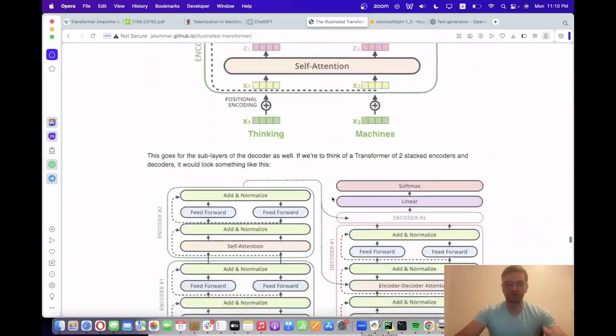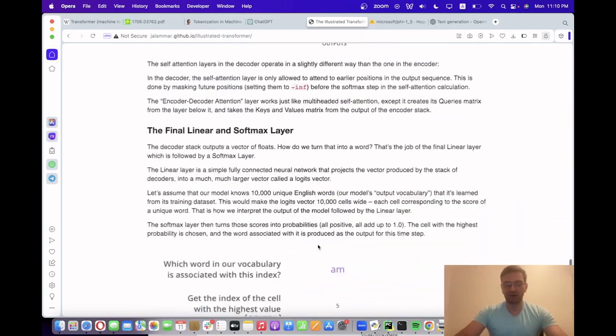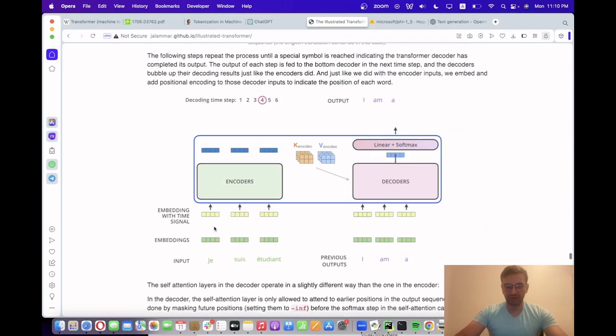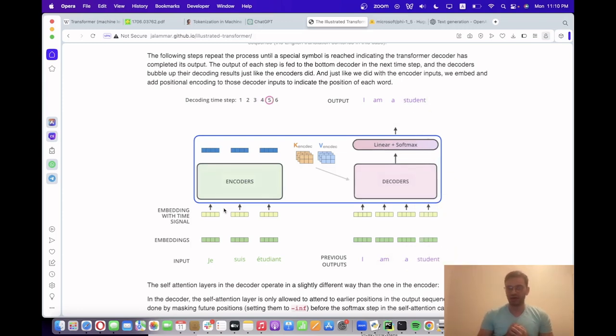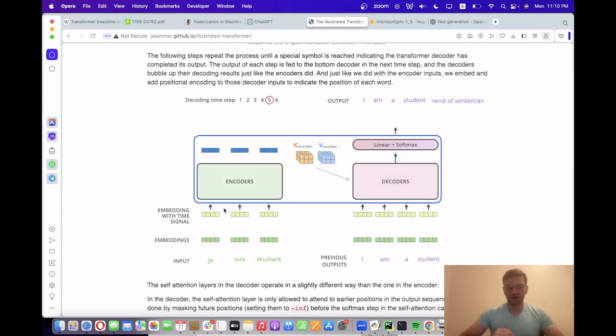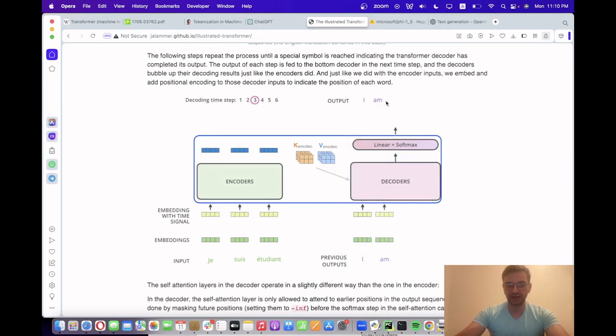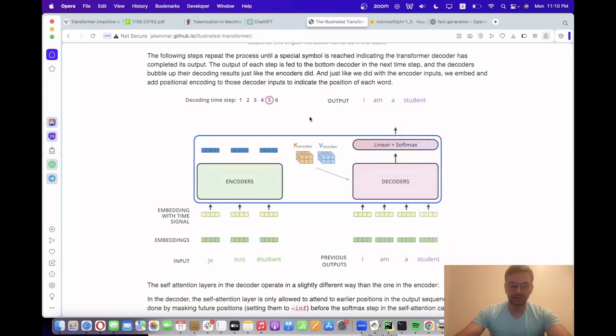I want to show you how a translation task can be performed through a transformer model. Input text and previous tokens are given as input to the language model, and the transformer will generate one token at a time until generation is completed. Here, 'Je suis étudiant' is translated into 'I am a student.'